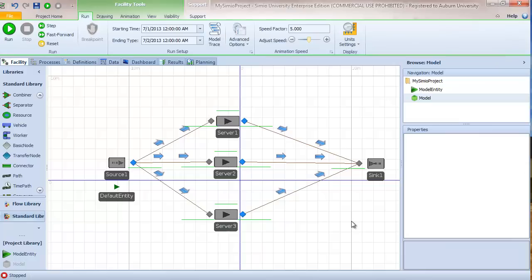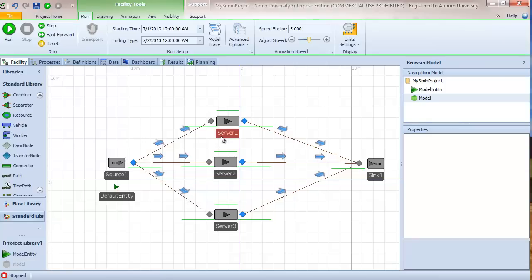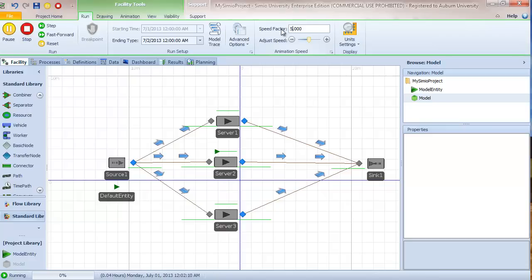Before we talk about routing, if we just click go, what would we expect to happen? Since we haven't changed from the default, entities will be routed probabilistically with equal probability to server one, server two, and server three — approximately 20 per hour each. Since server one can only process at 6 per hour, we'd expect it to be overwhelmed. Server two processes at 12 per hour, so similarly overwhelmed, though not as quickly. Server three, which processes at 60 per hour, would be hardly utilized at all.